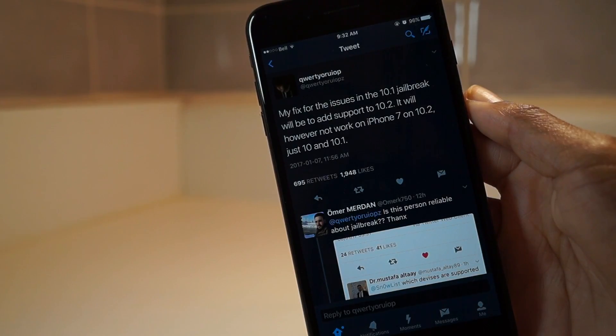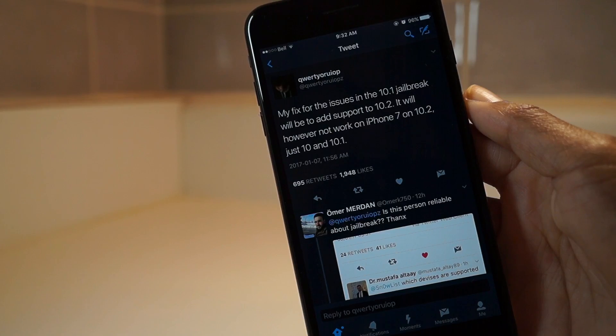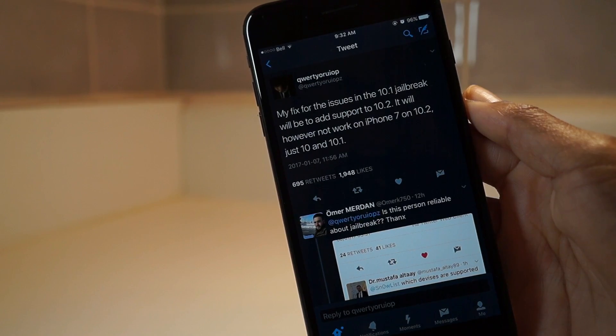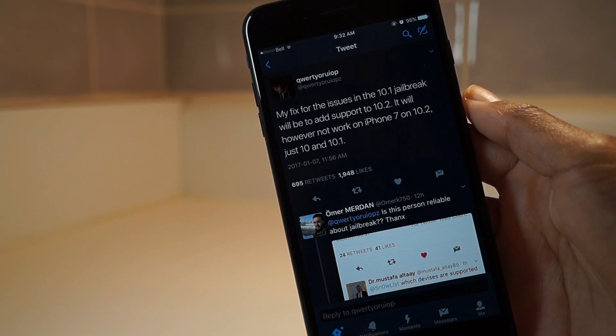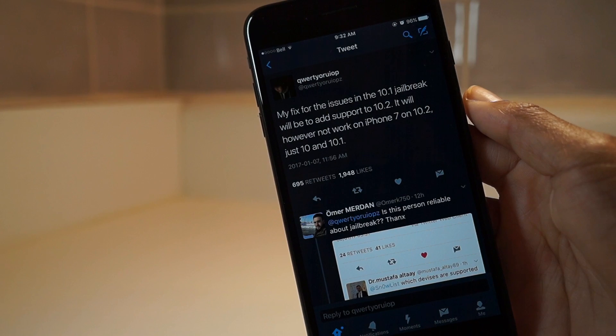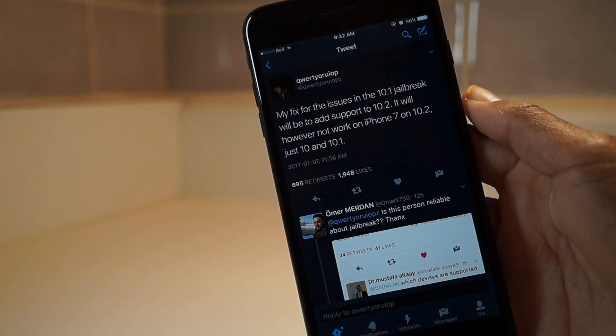What's up guys, it's your boy Shimon here back with another video. There has been just so much chaos going on right now with the jailbreak — where's the jailbreak, what's going on, what is the gamma, whatever — so Luca has just been warning everyone to stay away from 10.2.